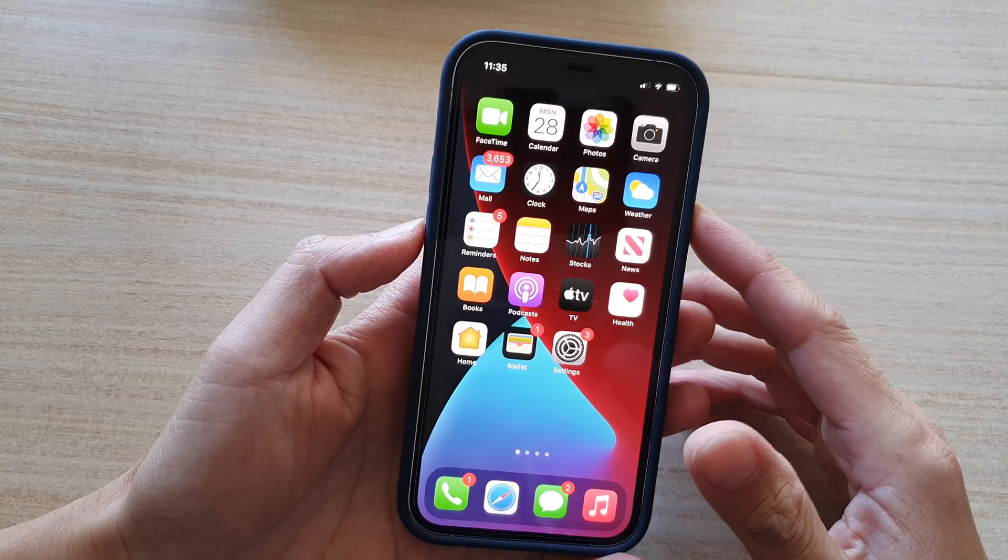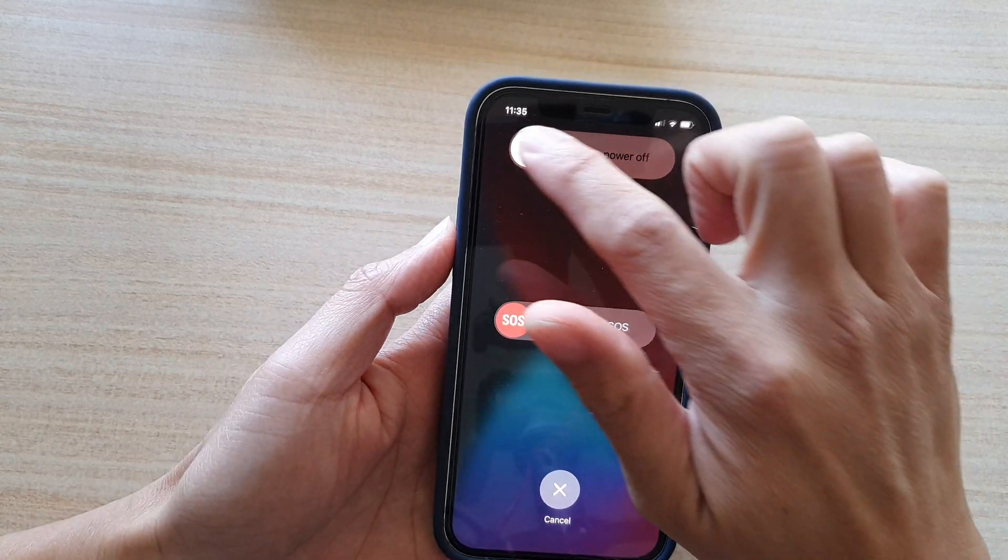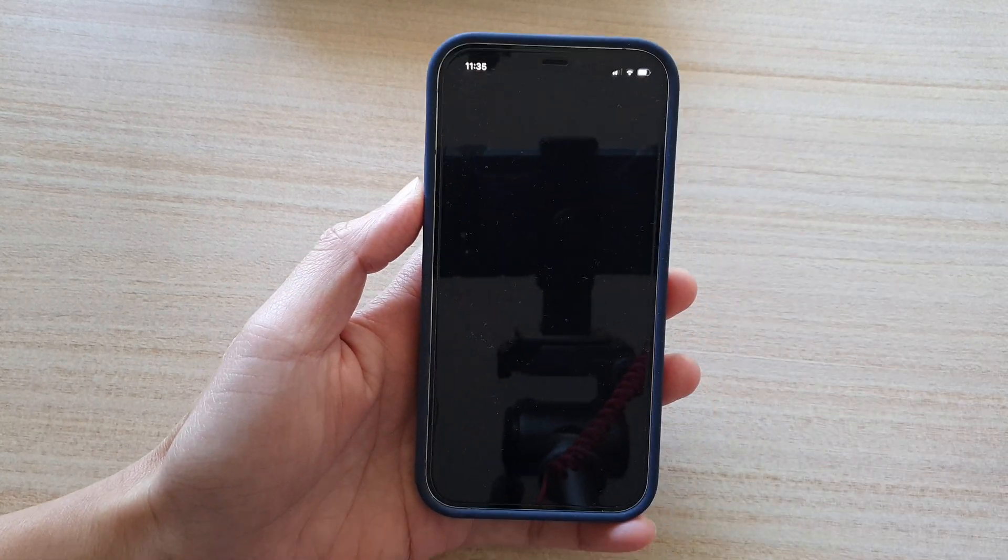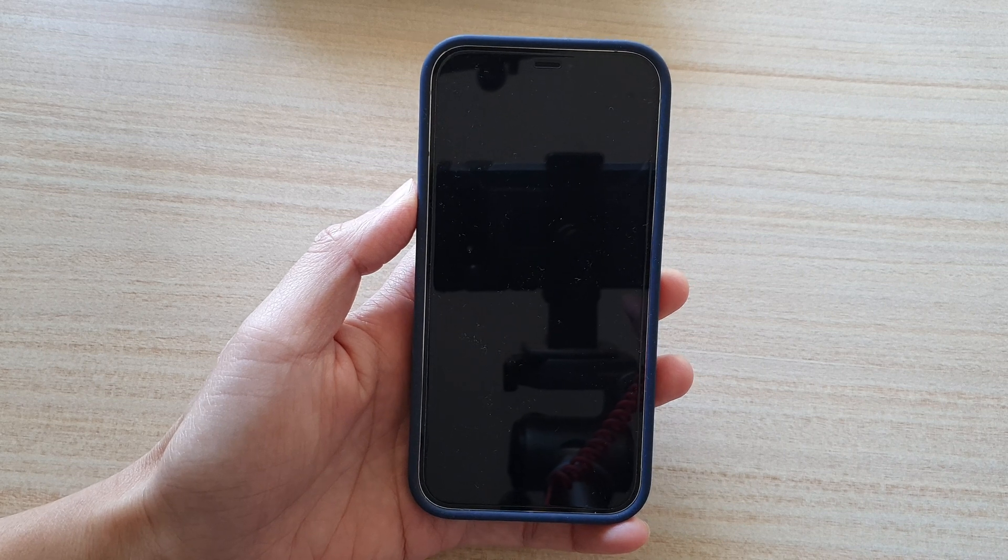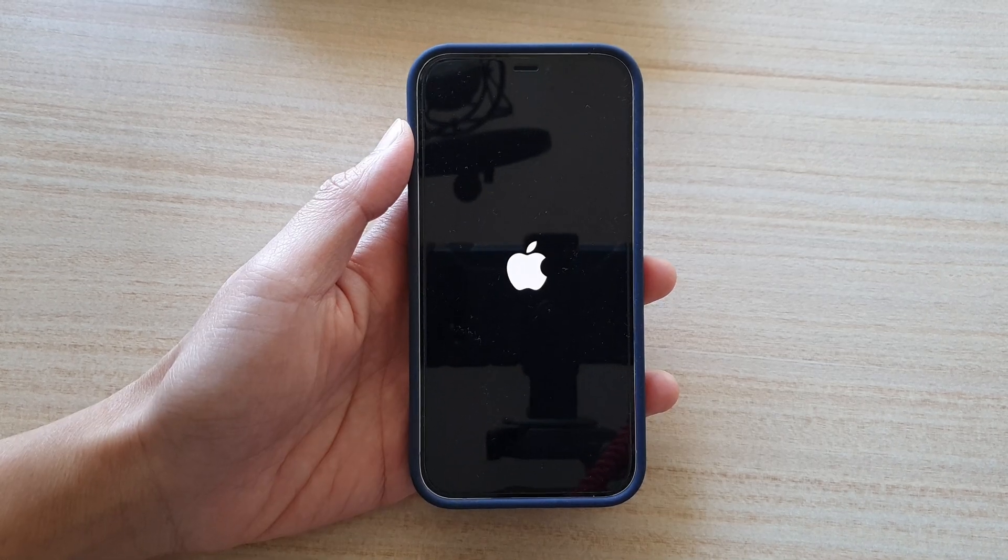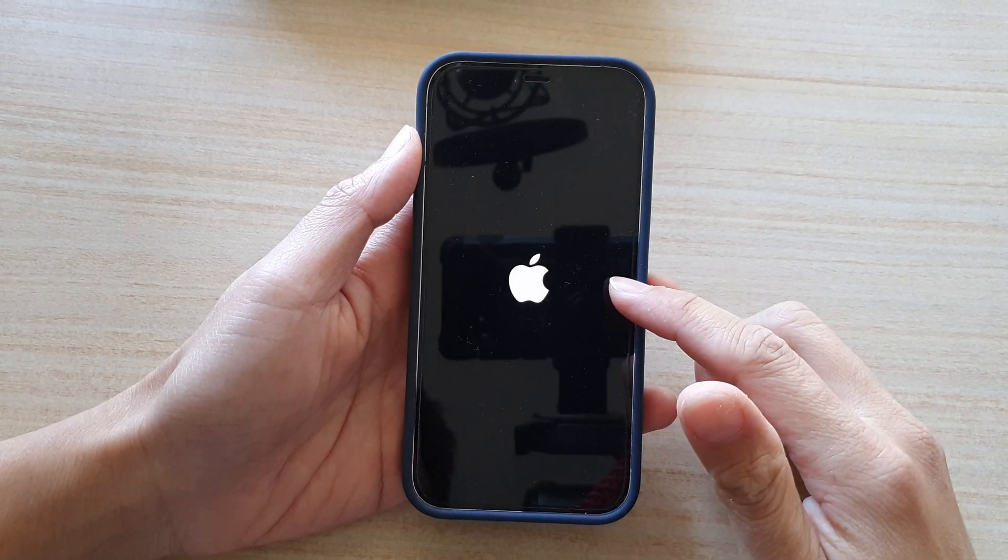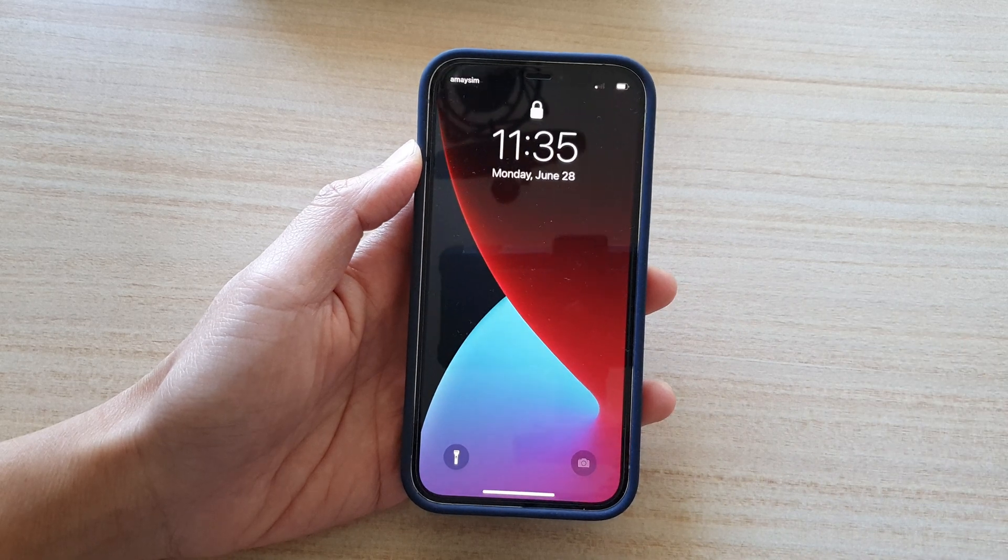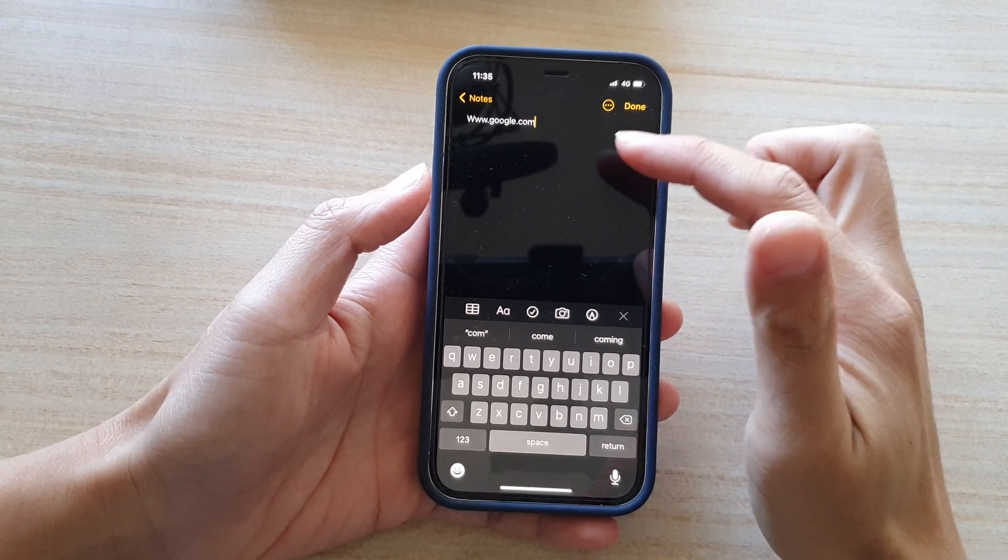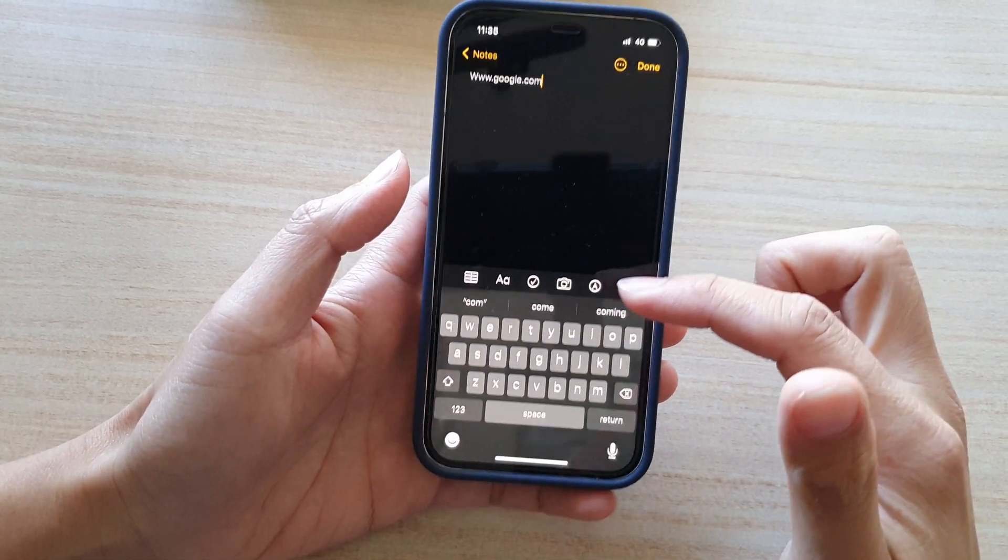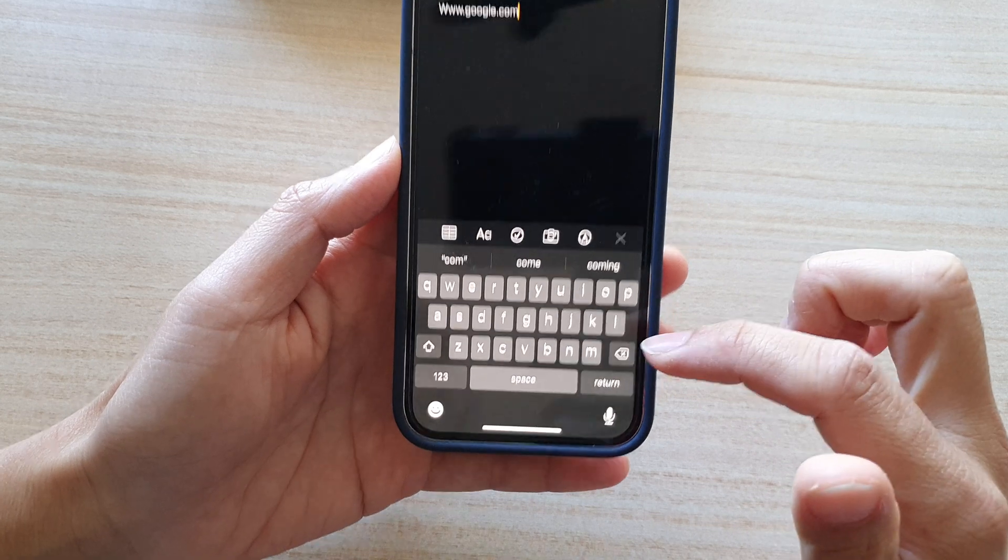Now first you can try to restart your iPhone. Once your phone restarts, see if that fixed the problem. You can just open up a note or something and then check on your keyboard.